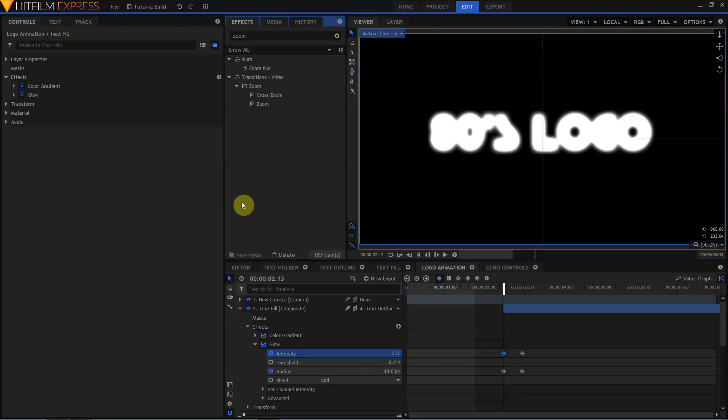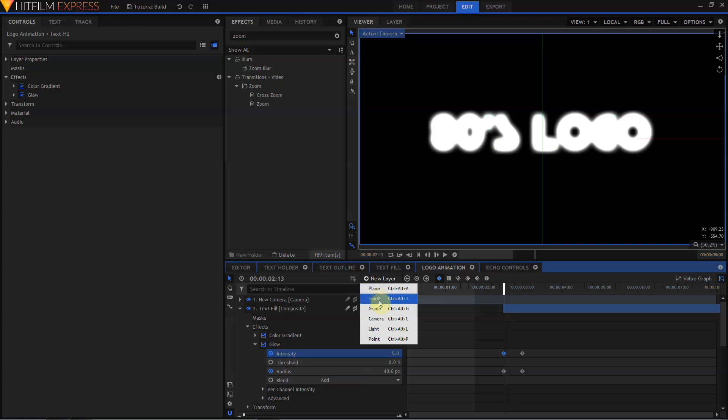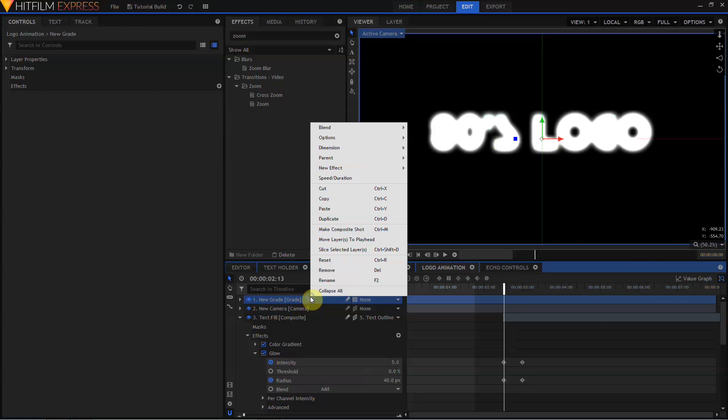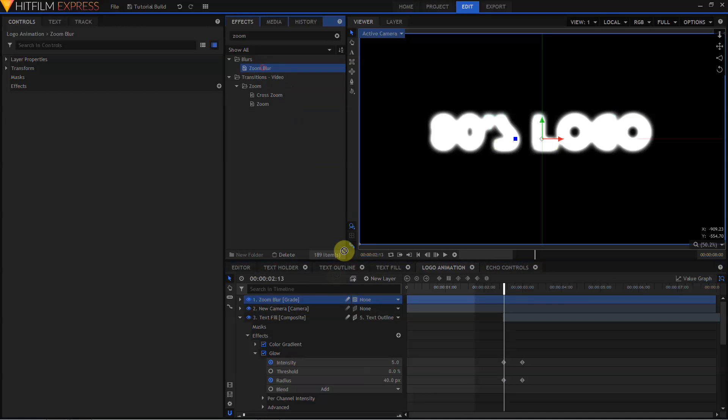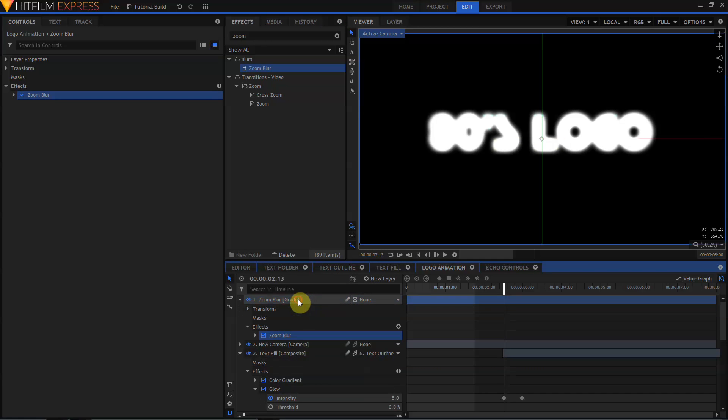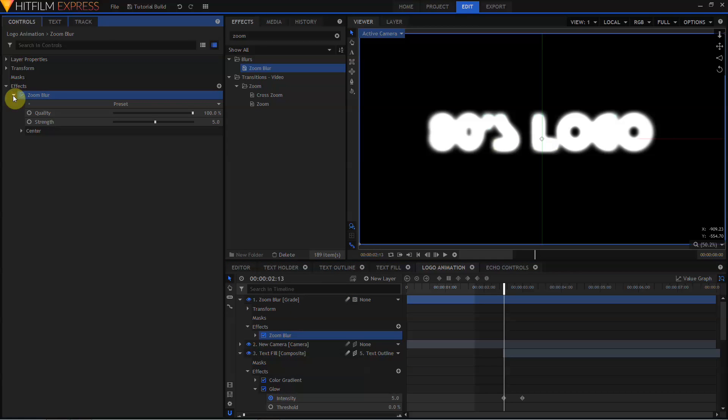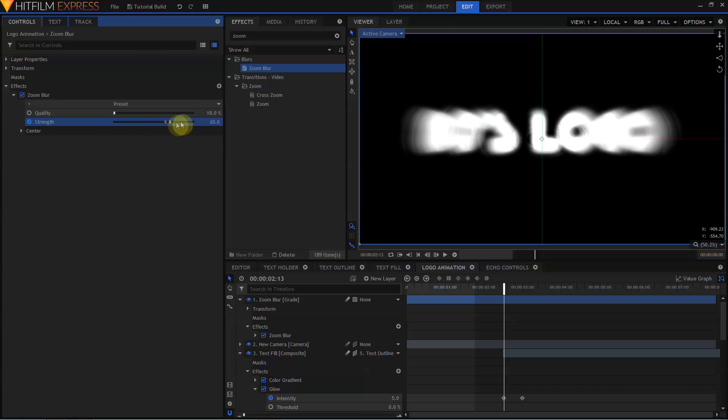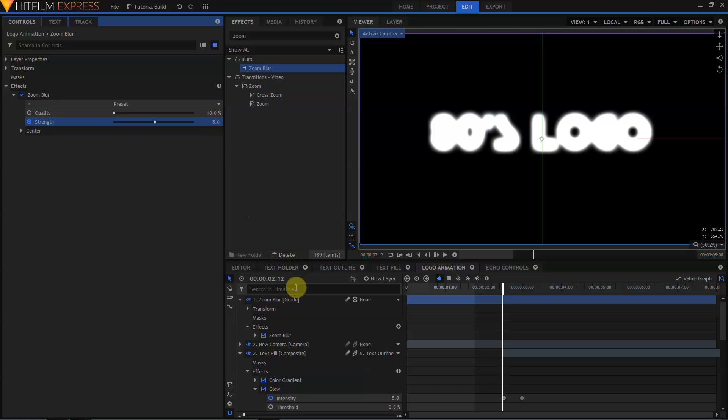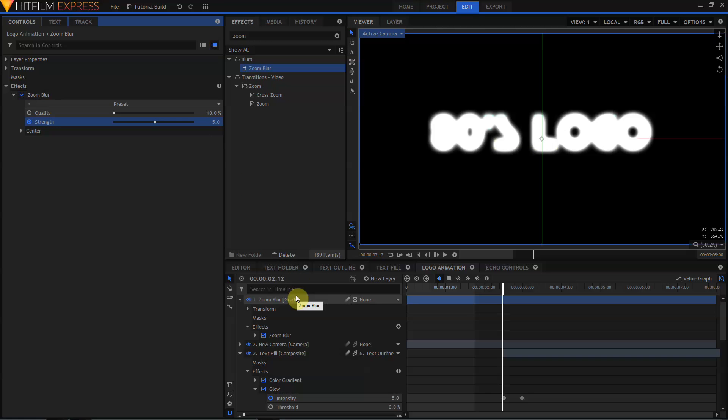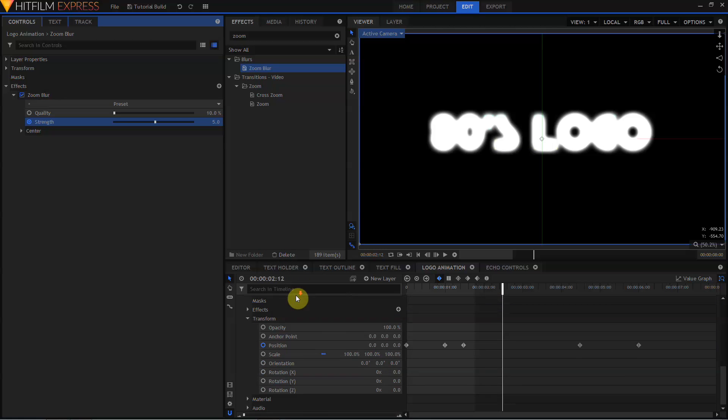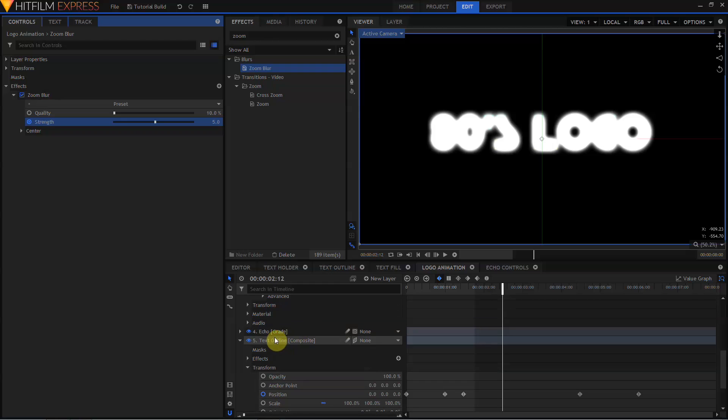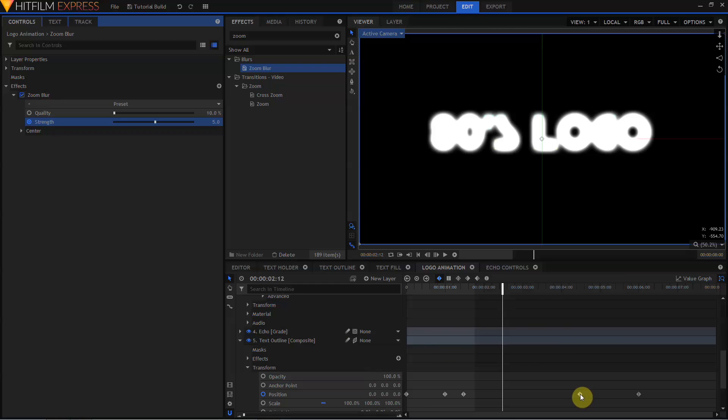So far this is looking pretty good, but we can add a little bit more flair to it. We'll create a new Grade layer, and rename this Grade layer Zoom Blur, and drag the Zoom Blur effect to the Zoom Blur Grade layer. Open the controls for the Zoom Blur, and turn on Keyframing for Strength. I'm also going to set the Quality from 100 to 10. I'm going to set the Strength from 5 to 100, and then step back one frame, and change the Strength from 100 to 5. Then in the Timeline panel, I'm going to scroll down, and find the Position Keyframes for the Text Outline layer, where the Text Outline begins to recede in the distance.